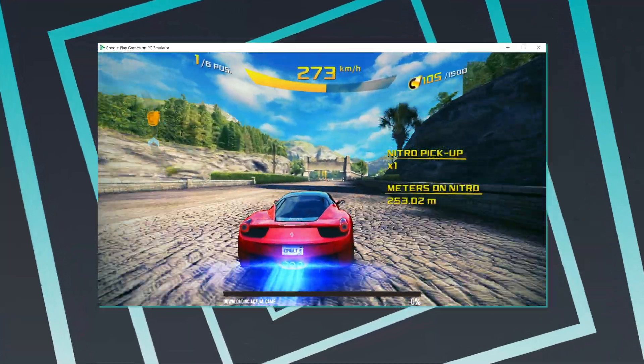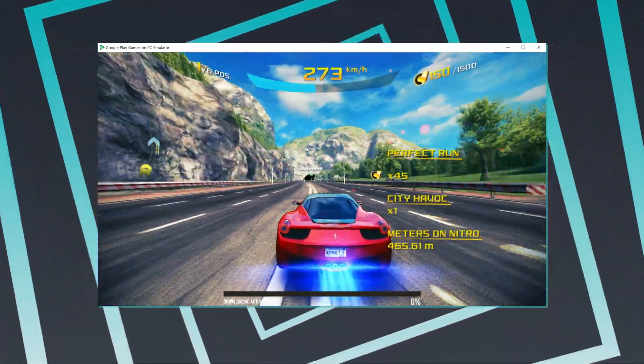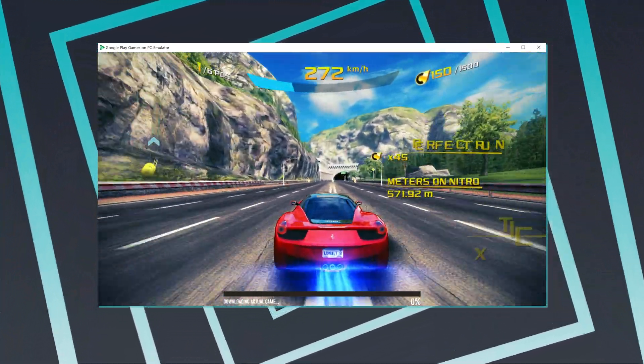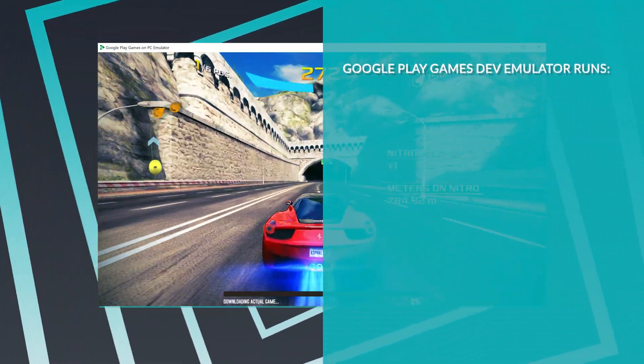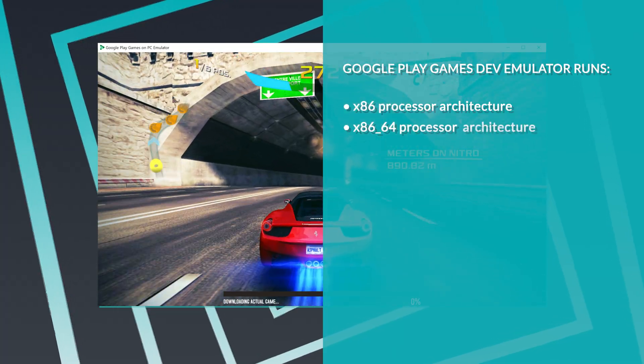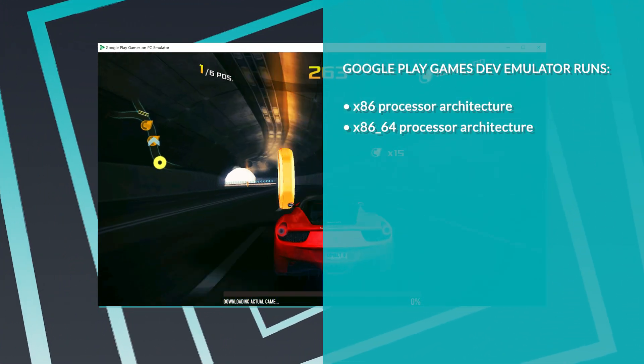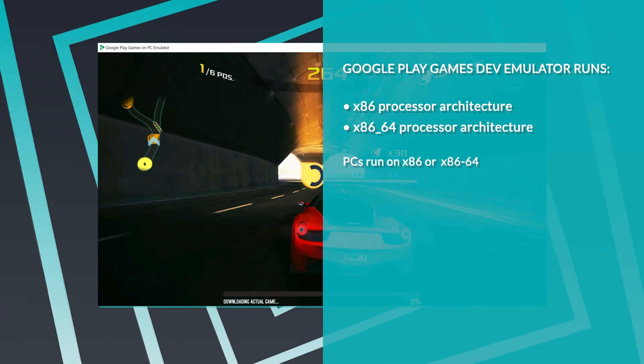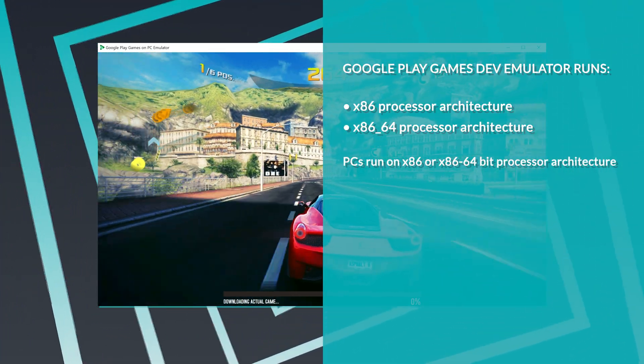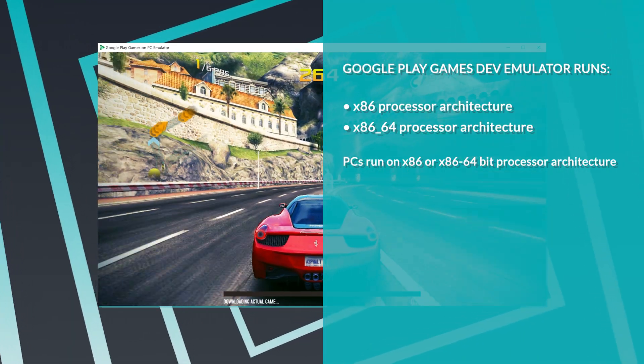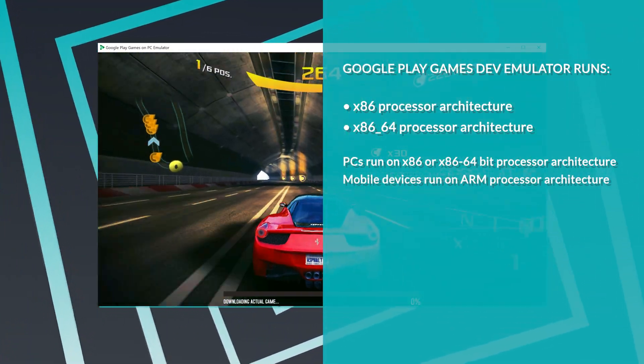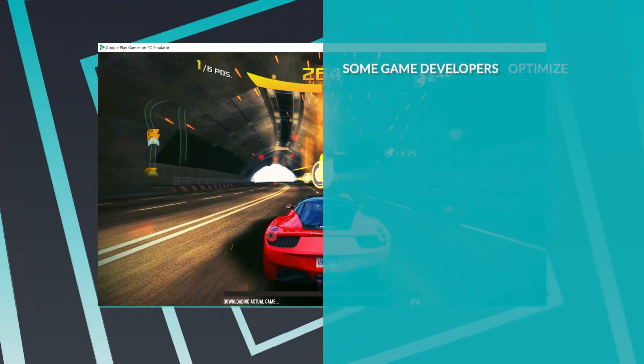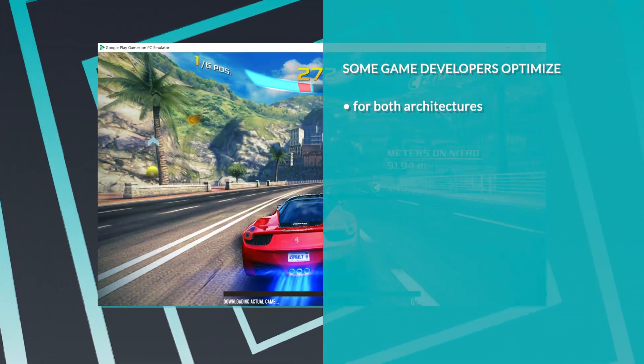Now, let's address the elephant in the room. Why are some games not available in the Google Play Store on these emulators? It's a bit technical, but I'll break it down for you in simple terms. Google's emulators can only run games that are built for x86 or x86 64-bit architectures. This might sound like jargon, but stick with me. You see, PCs typically run on x86 or x86 64-bit processor architectures, while mobile devices usually use ARM-based processor architectures. It's like they're speaking different languages.